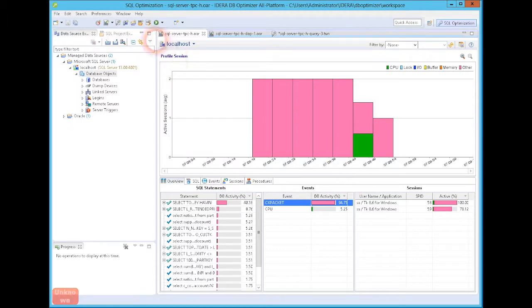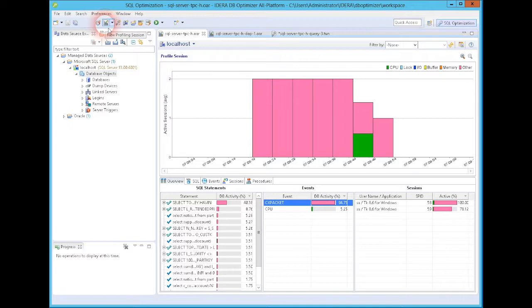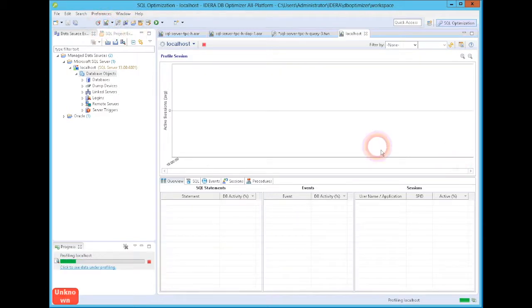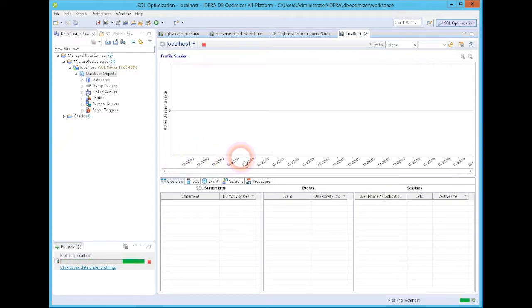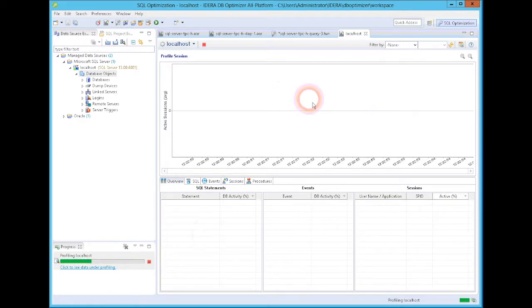Now when you come into this tool, the first thing you will do is what's called profiling a session. When I click this, it will start a session and now it is capturing all the activity that's occurring in my database. It'll capture the SQL statements, the events, and the sessions.